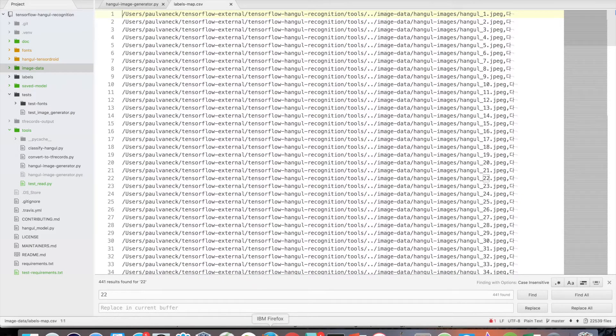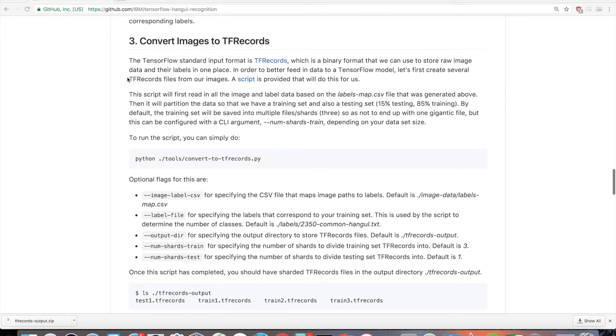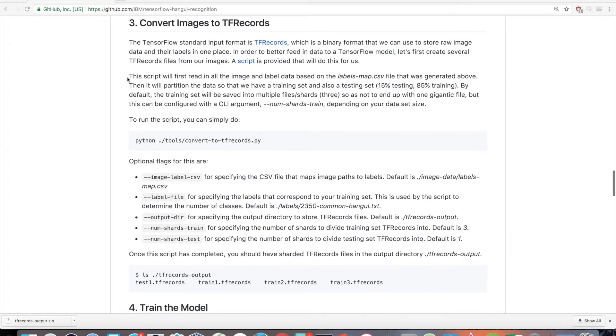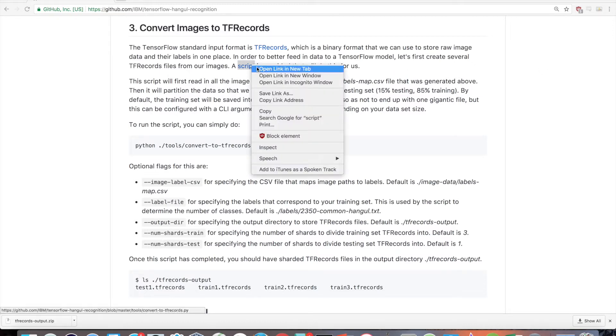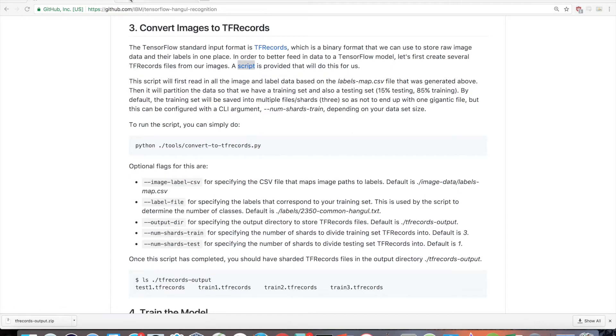Now we have a pretty large amount of data. So next, let's prepare it so we can use it with TensorFlow. TensorFlow's standard input format is tfrecords, which is a binary format that we can use to store raw image data and their labels in one place. A script is provided in the tools directory that will do this for us.